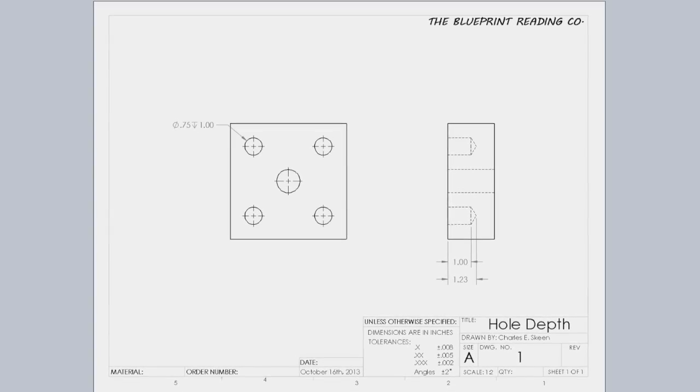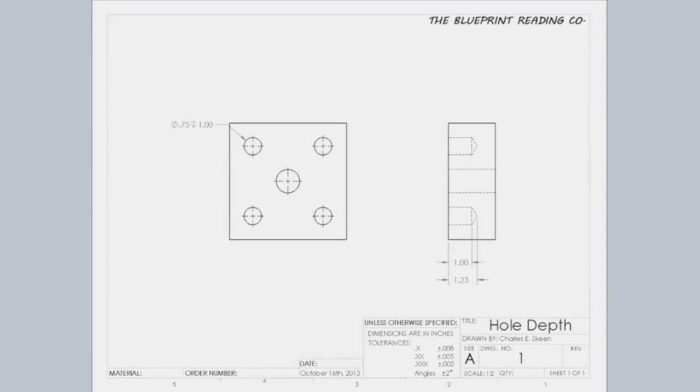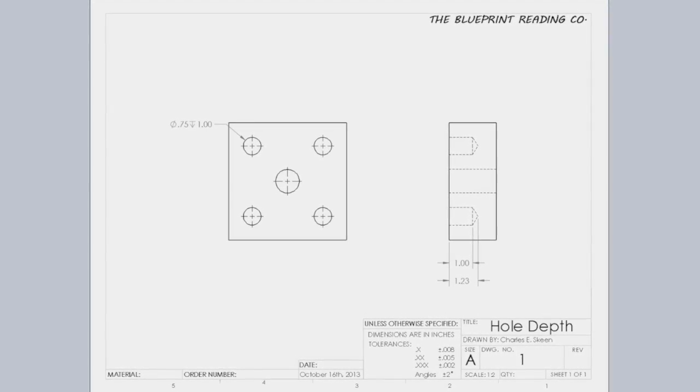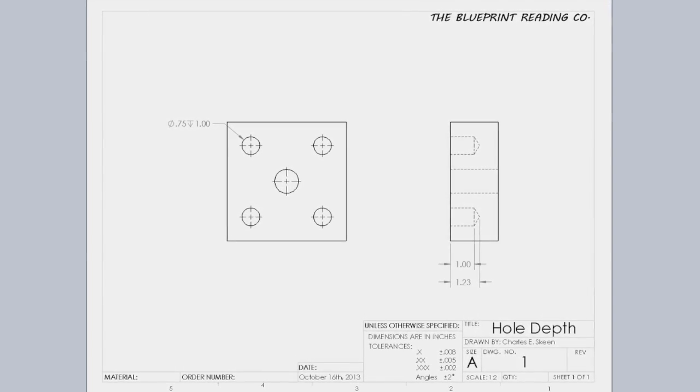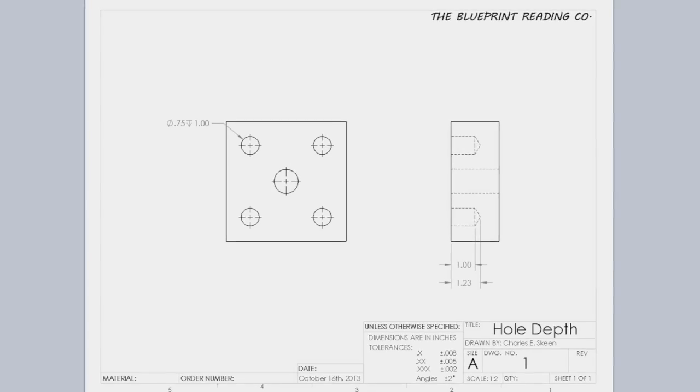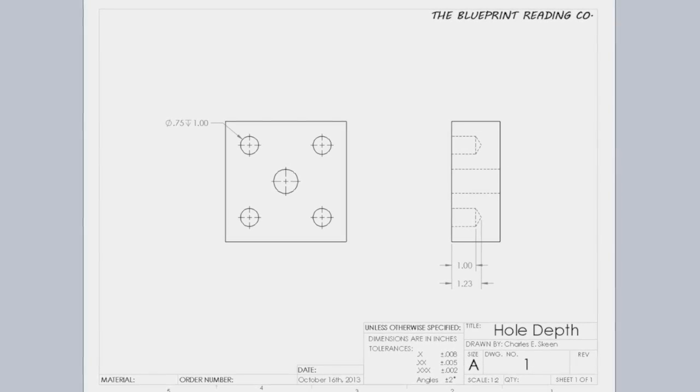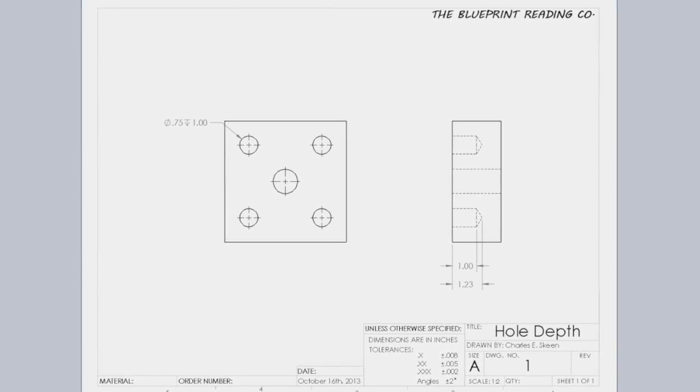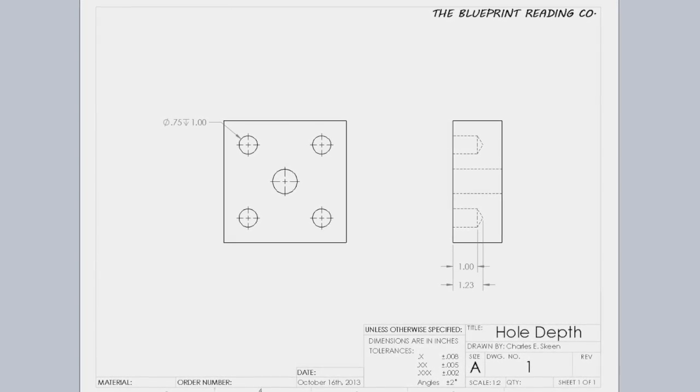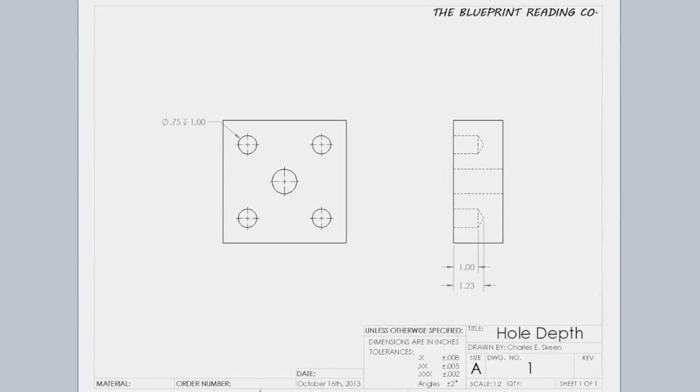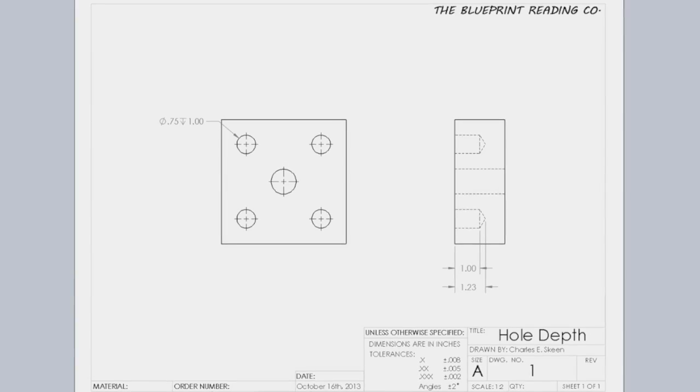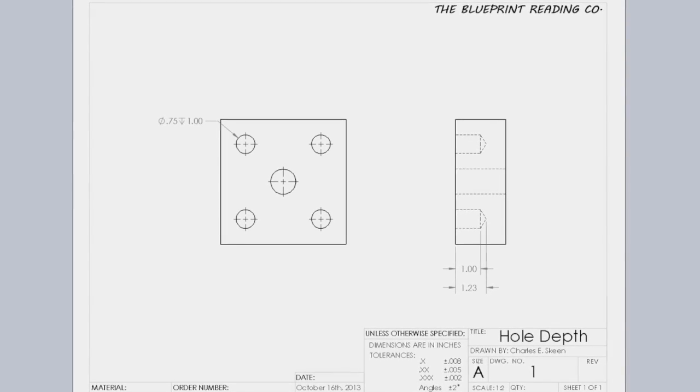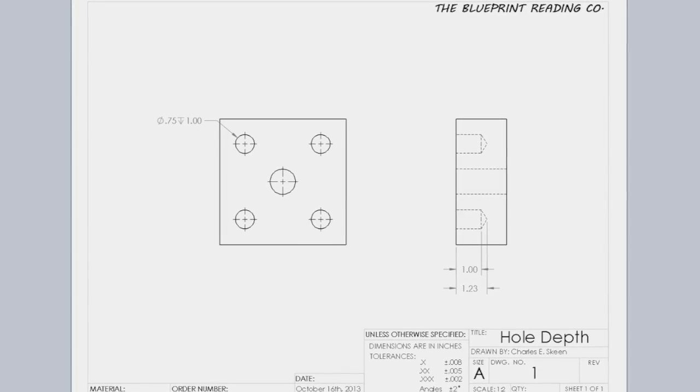Holes are assumed to continue through the part unless there is a depth specified. A hole that terminates in a piece of material without going through it is called a blind hole. Depth must be specified for a blind hole.